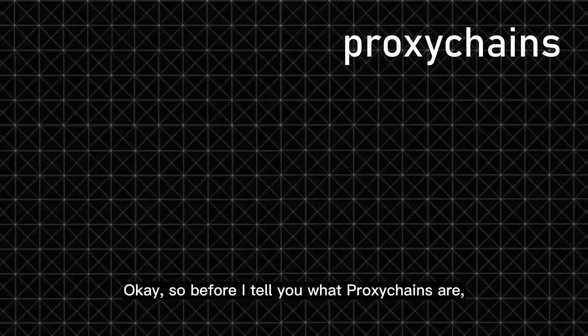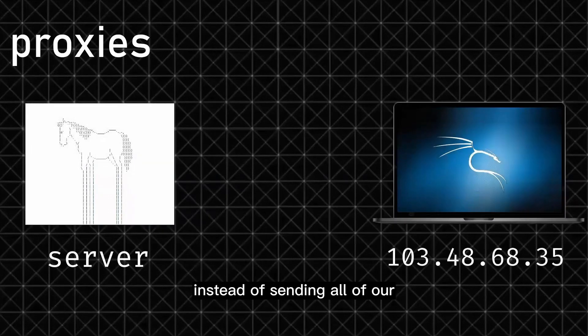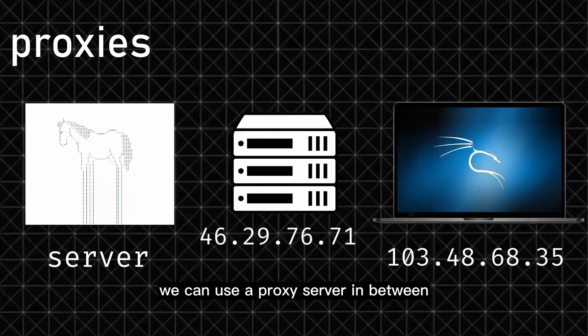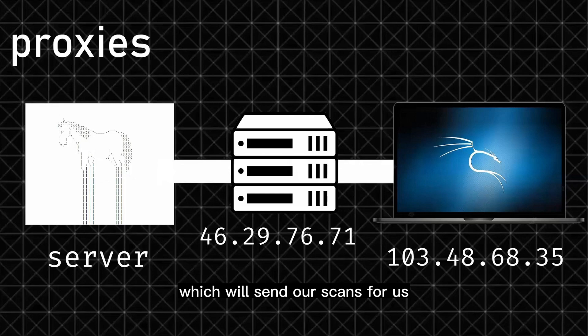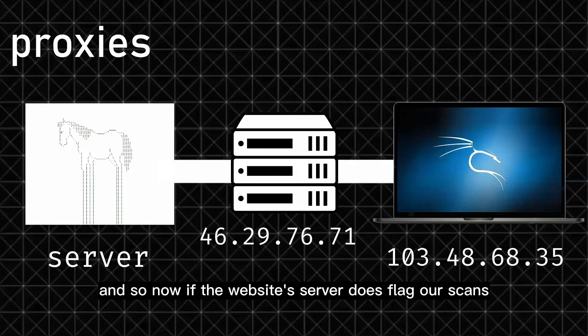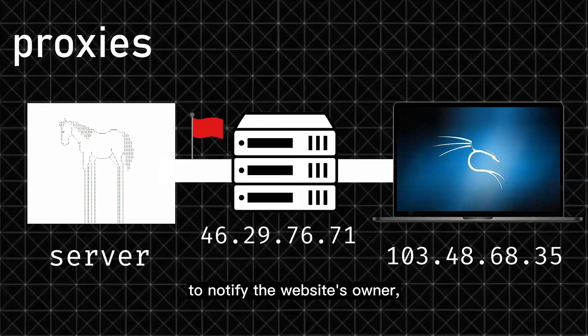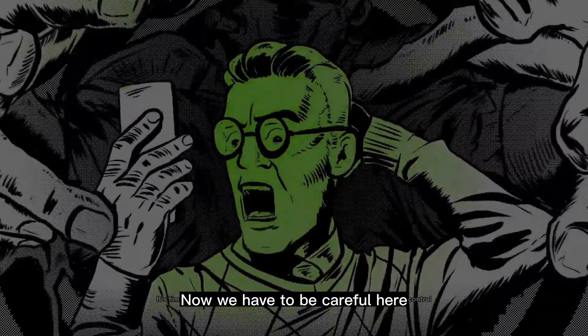Before I tell you what proxy chains are, you need to get an understanding of what proxies are. With proxies, instead of sending all of our scans to this website from our IP address, we can use a proxy server in between, which will send our scans for us. Now if the website's server does flag our scans to notify the website's owner, you'll see the IP address of the proxy server, and not ours.